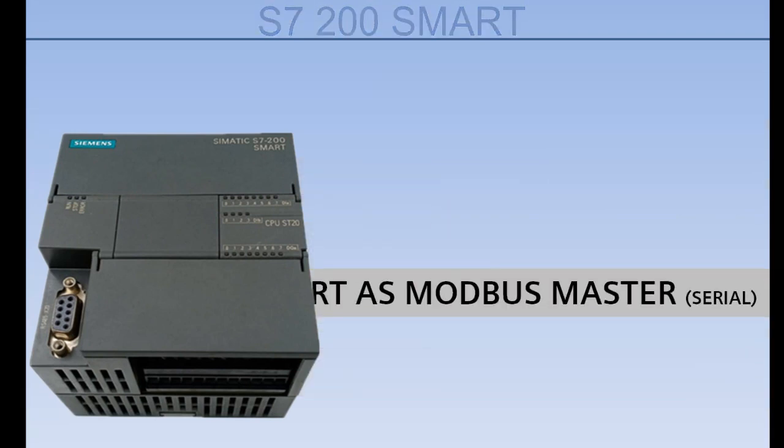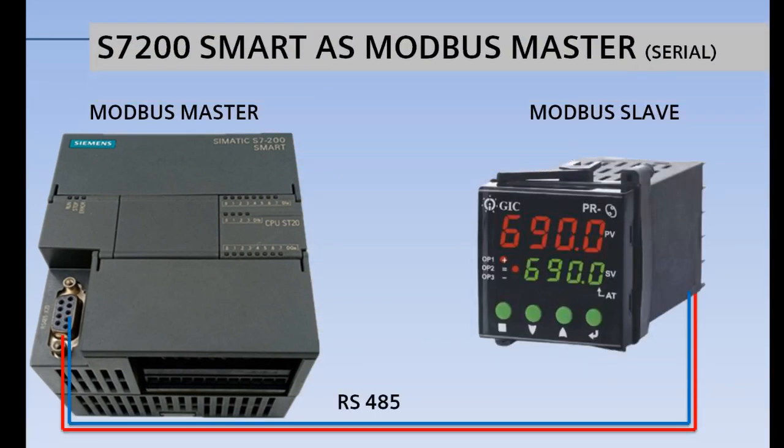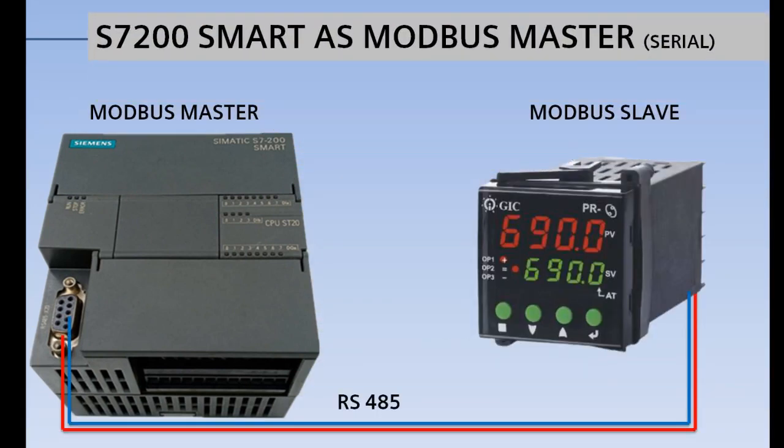In this video I will configure the S7-200 PLC as Modbus Master and communicate with a Modbus supported PID controller. I will also demonstrate how to read and write Modbus registers of the slave device.